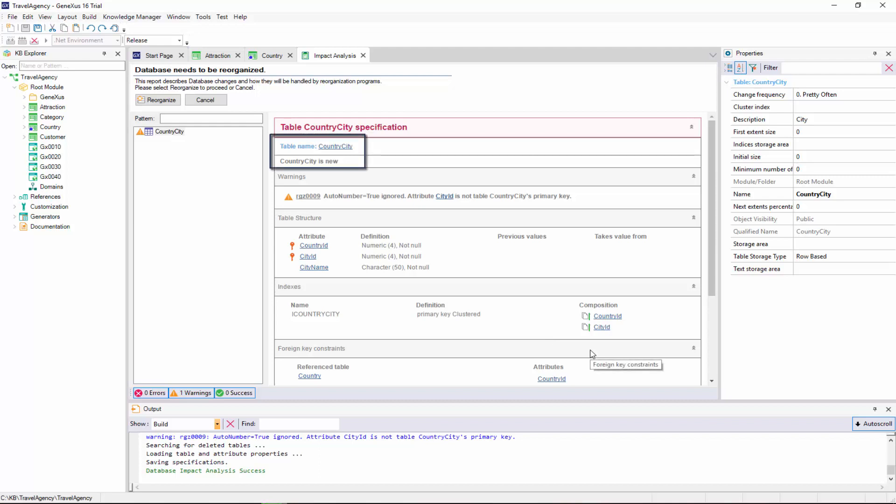Note that GeneXus is proposing the creation of a table called country city in the database. This is the table created from the second level that we define in the country transaction, and its name is taken from the transaction name plus the name we gave to the second level. As we explained before, its primary key is composed of the country ID and city ID attributes.